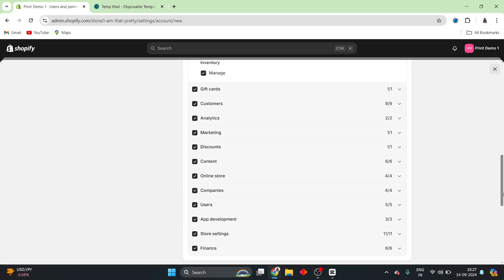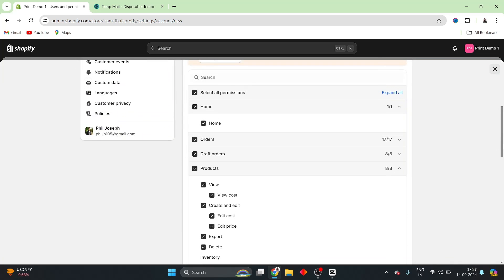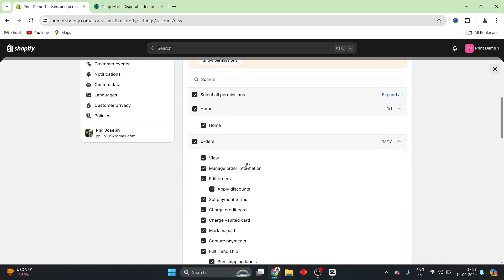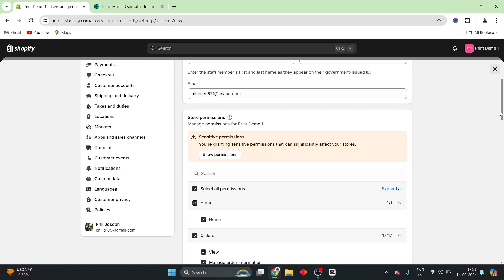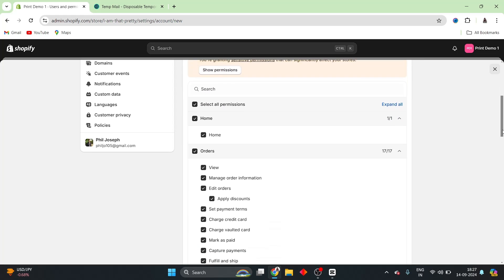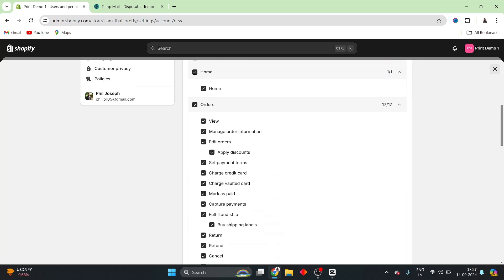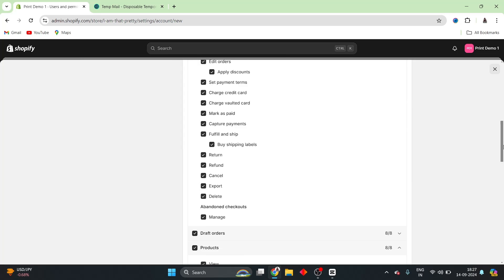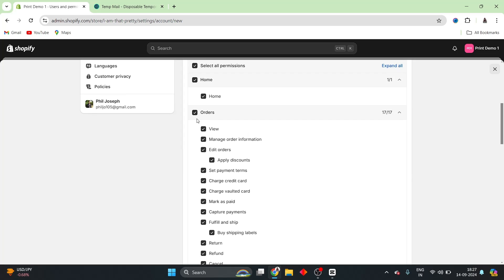For example, if you are sharing the information on the orders and stuff, that can be sensitive data. So, you do not want that to be shown to every single person that is working on your website. So, you can remove some of these stuff from here, especially orders and everything,